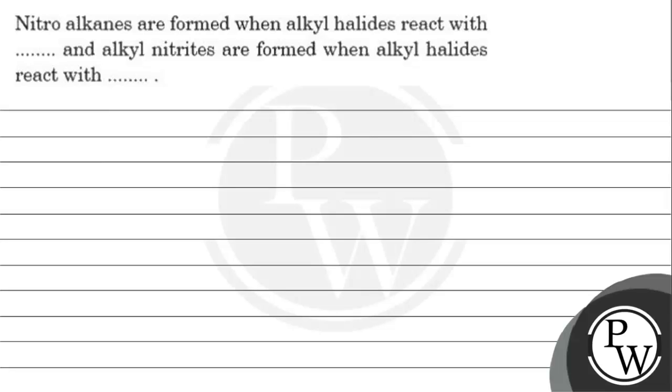Hello everyone. Let's read this question. The question says nitroalkanes are formed when alkyl halides react with blank, and alkyl nitrites are formed when alkyl halides react with blank.